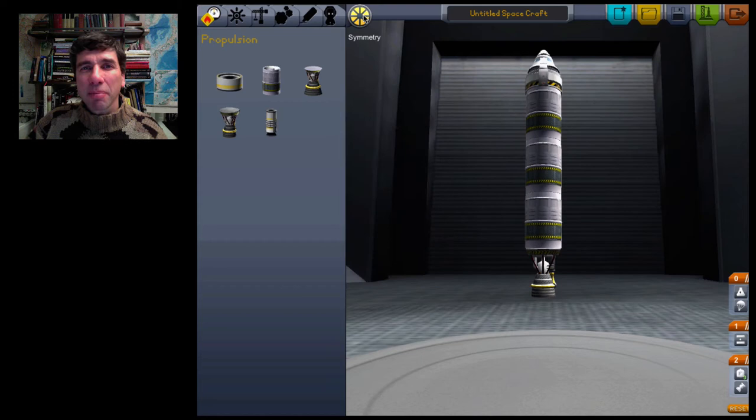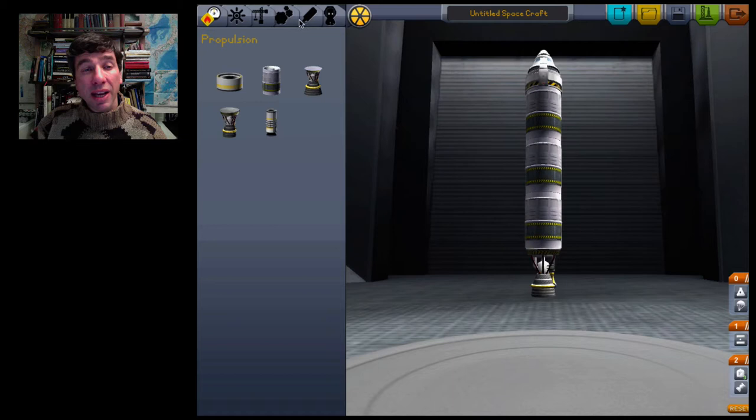One of the things I like best is this symmetry little tab. I'm going to choose six-sided symmetry. I'm going to add extra fuel tanks.